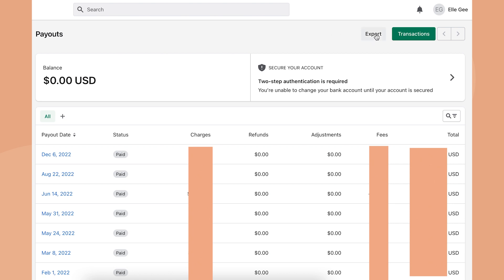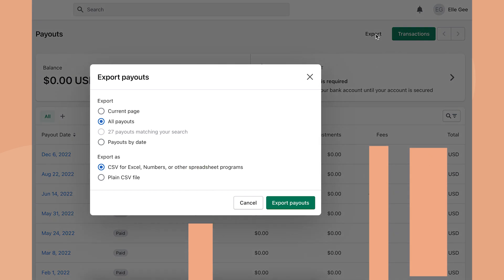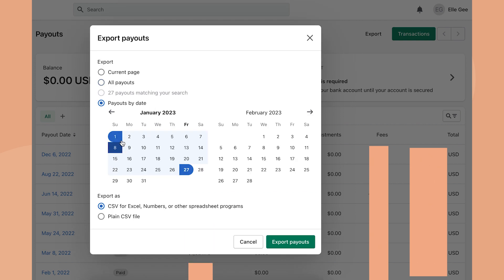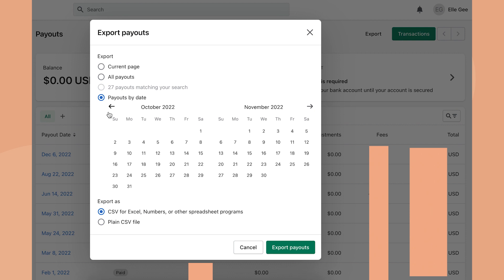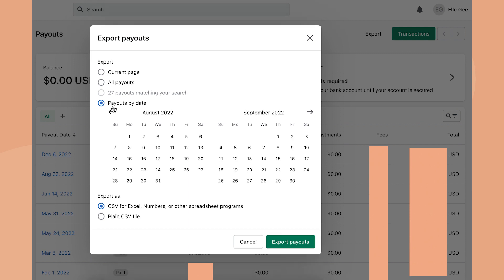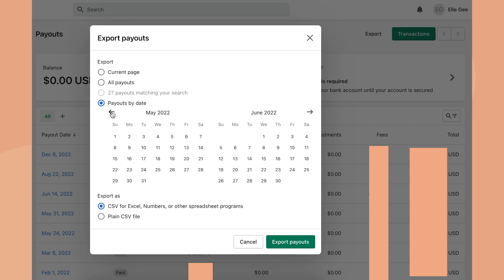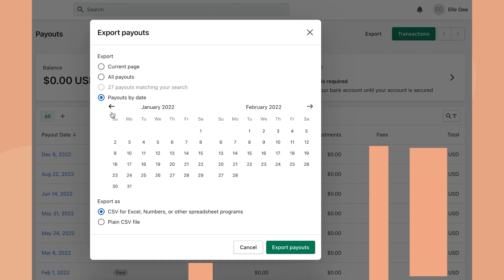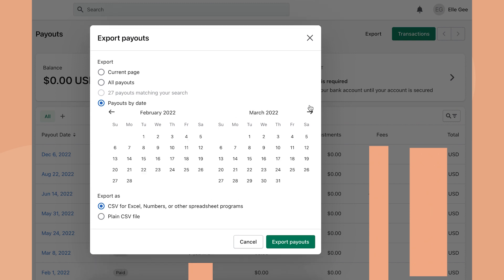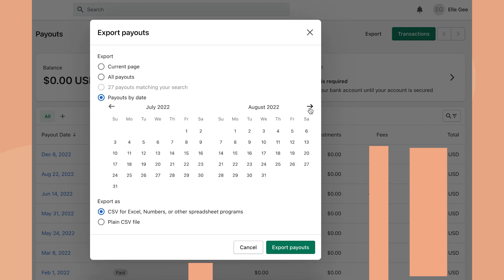If you're looking for a specific year, click on payouts by date. Let's say you wanted the 2022 year of payouts for tax purposes. You would go back and click January 1st, and then go to December.